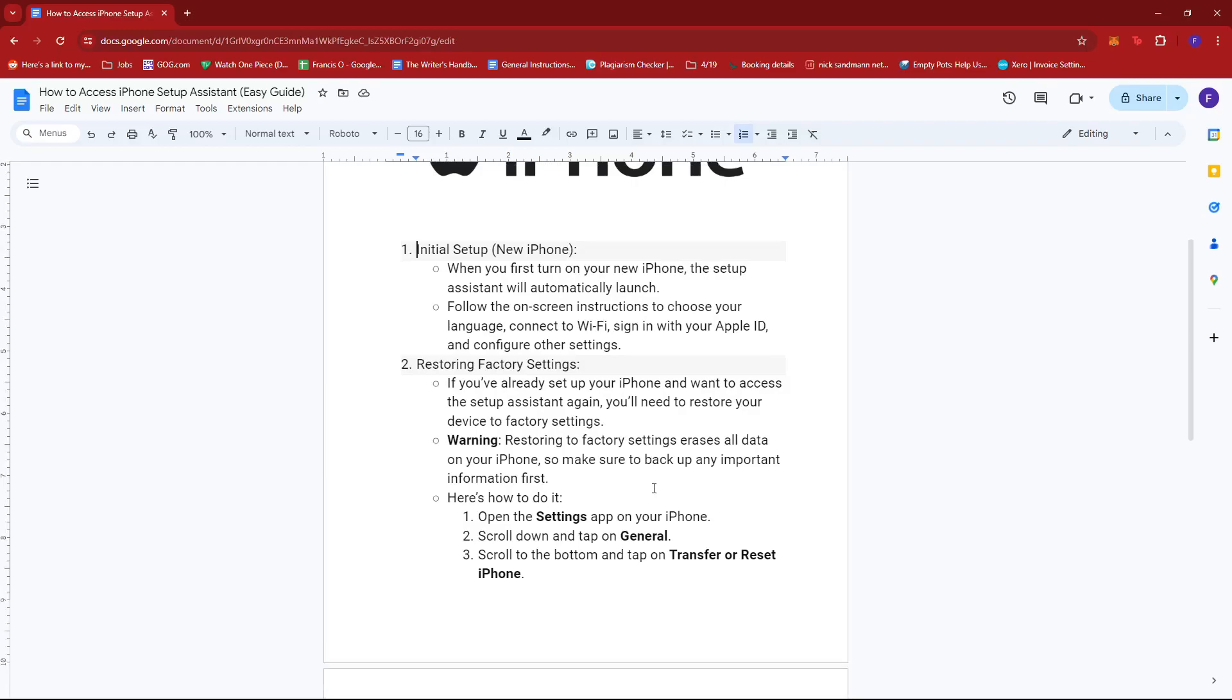As a word of warning, restoring to factory settings erases all data on your iPhone, so be sure to back up any important information first.